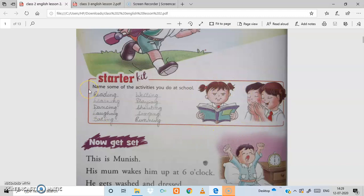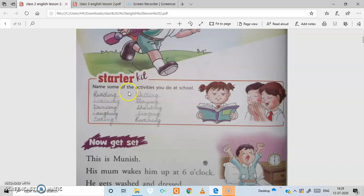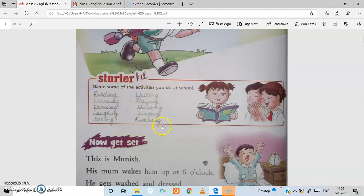We will write down here in the columns. The activities we do at school are: reading, learning, dancing, laughing, eating, writing, playing, shouting, singing, and running. These are some activities we do at school.